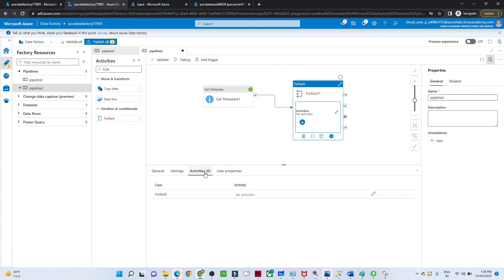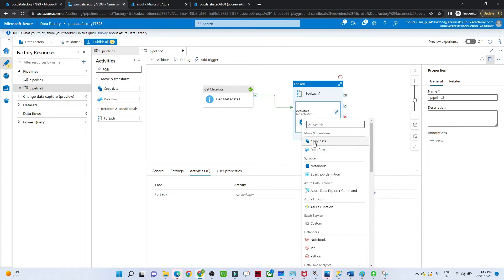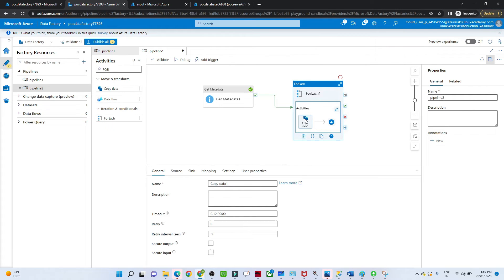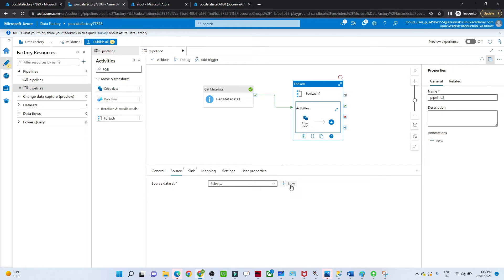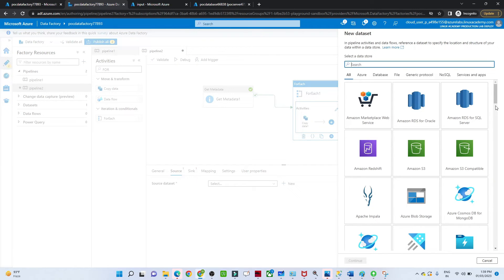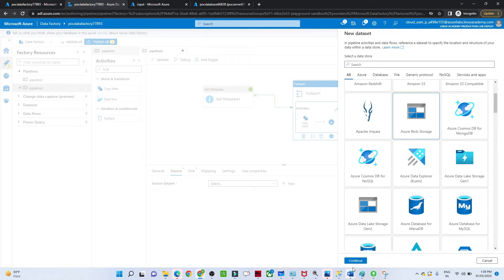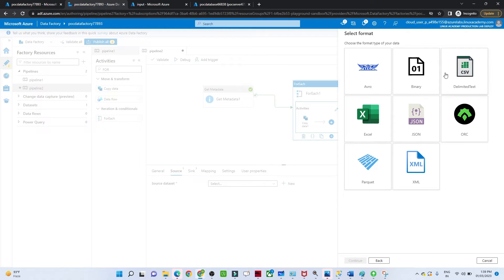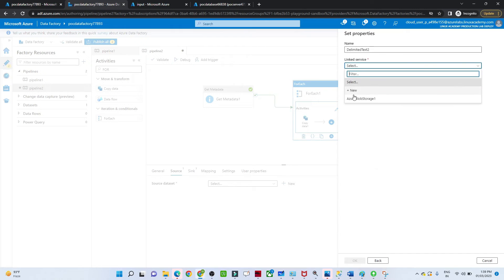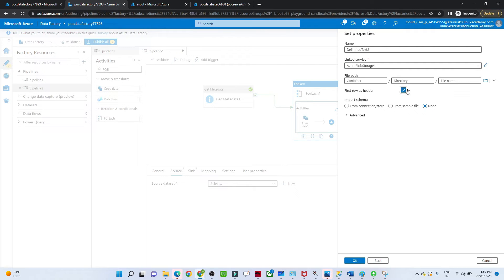Now we need to add an activity inside the ForEach. Click on the Activities or click the plus icon. We want to perform a Copy activity, so select Copy activity. Once you click on Copy activity, we need to configure the source. The source is blob storage — select that and continue. The file is in CSV format, select that. Use the same link service. Our file is in the input container.